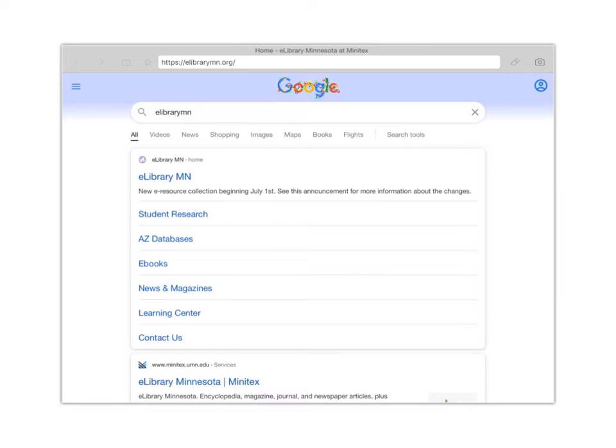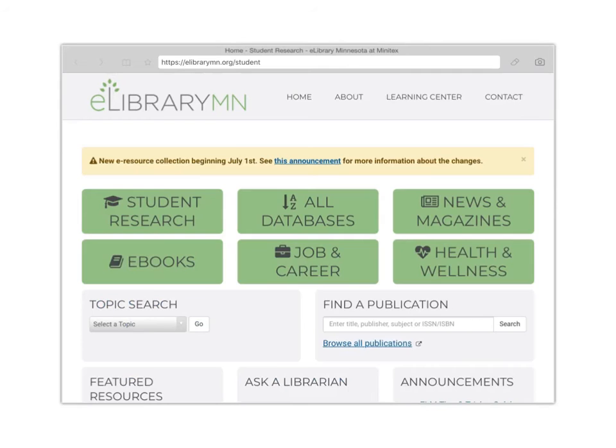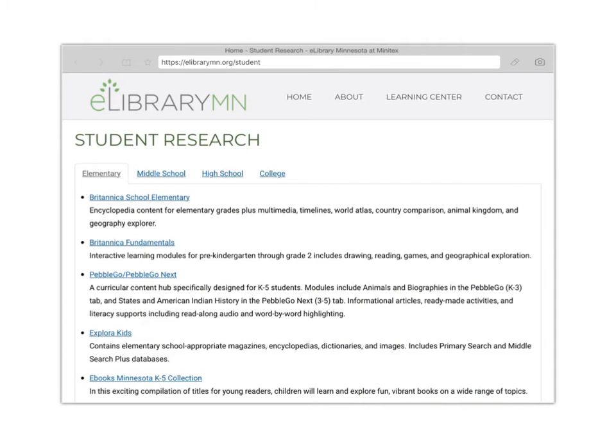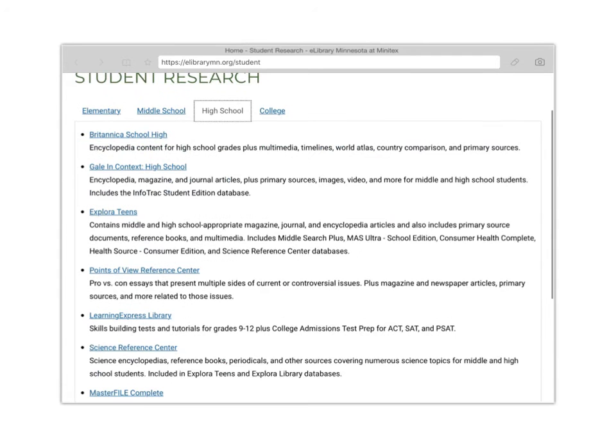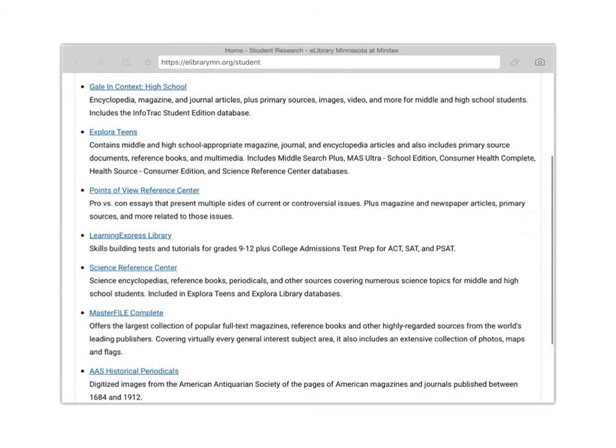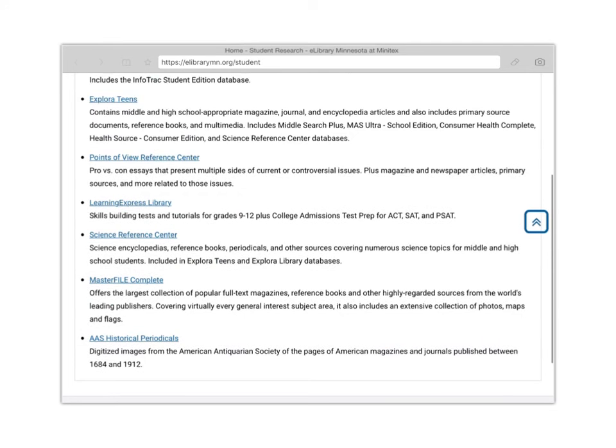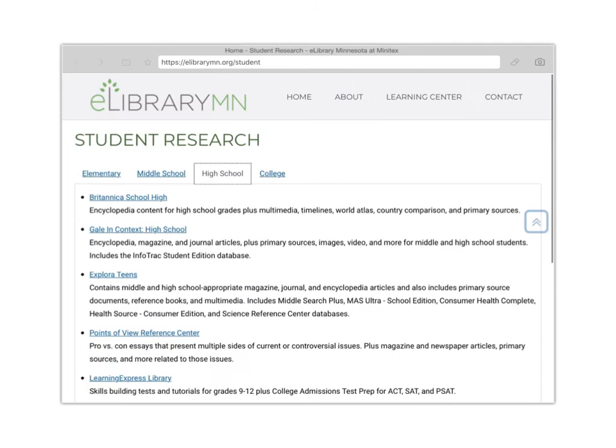Okay, and the site's going to look like this and what I want to do is start out by going into my student research button here in the top left hand corner. This is going to bring me to a number of different options for databases. Obviously you guys are not in elementary school or middle school anymore, so I'm going to select high school on this top bar here, and underneath it I have a number of different sites or databases that I can use to start my research.